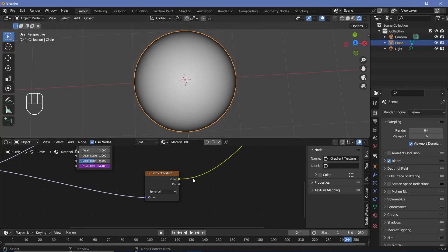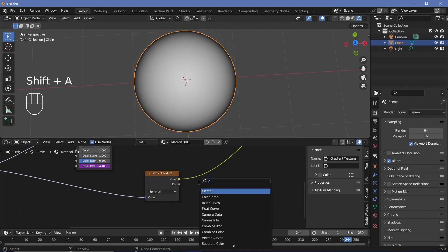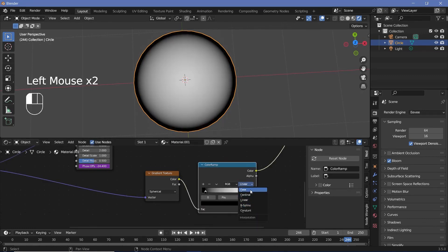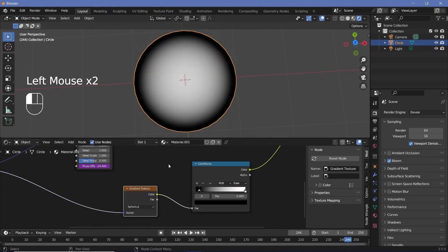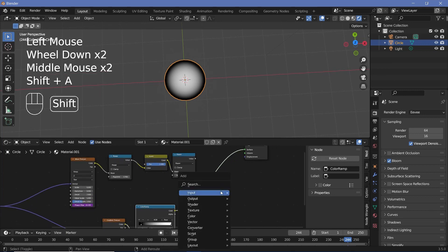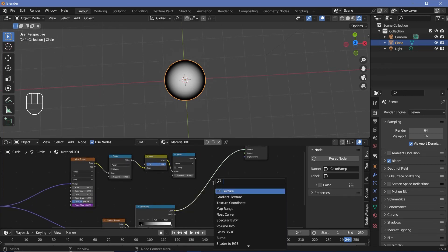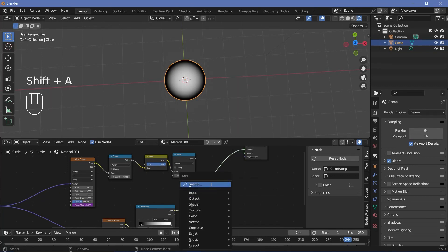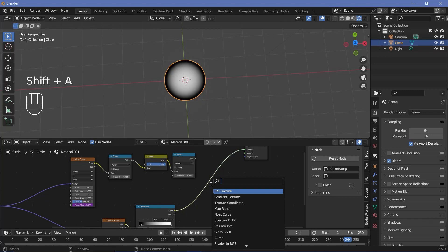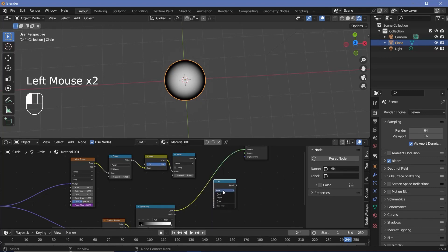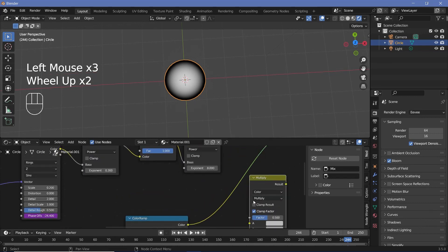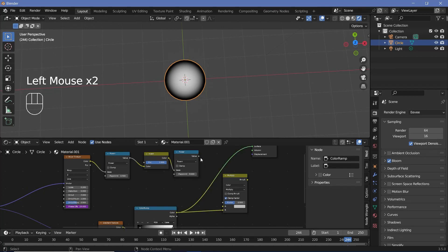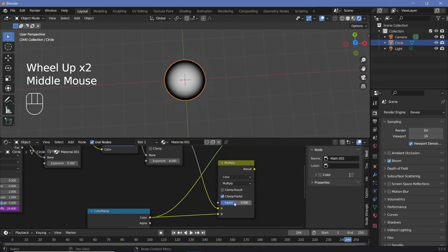I want the edge to be a little further inside, so I'll press Shift+A and search for a color ramp to have more control. We'll bring the black in a little bit and change this from linear to ease for a slightly smoother falloff. Now we have to multiply these two together, so press Shift+A and search for a mix node. Set it from float to color and from mix to multiply. I'm using this node because it's more versatile in case I want to use some other mixing mode later. Increase the factor all the way to one so it gets multiplied completely.